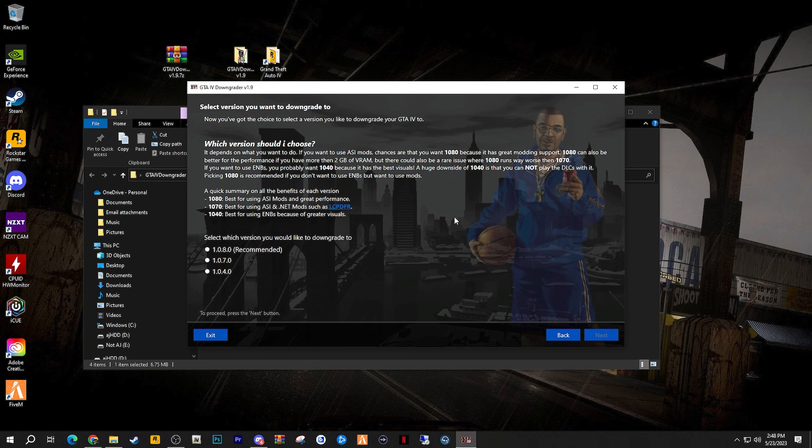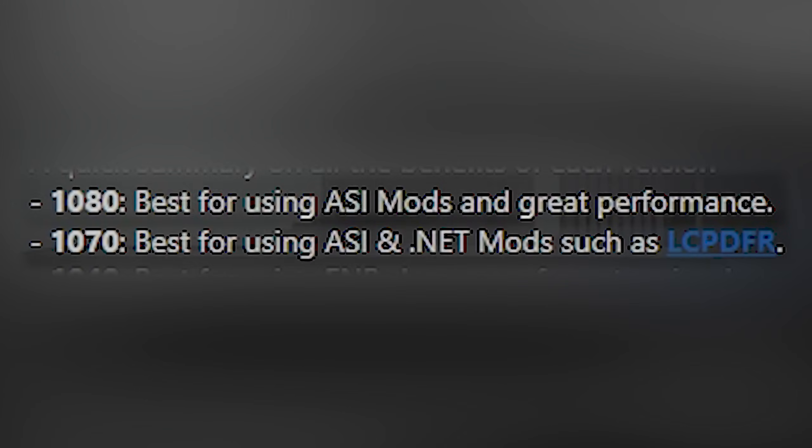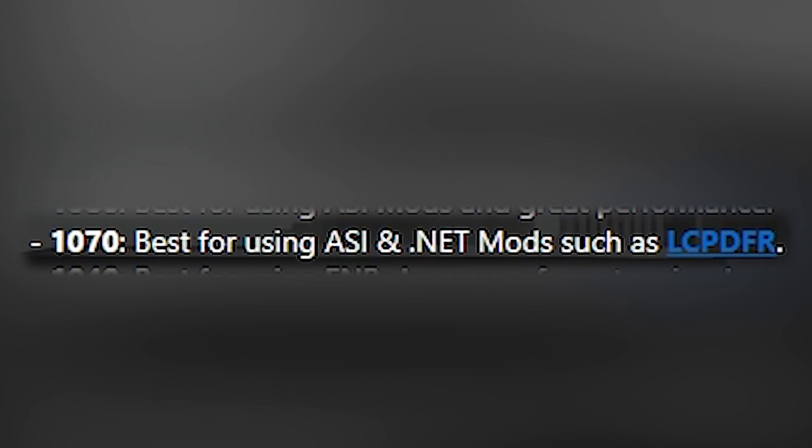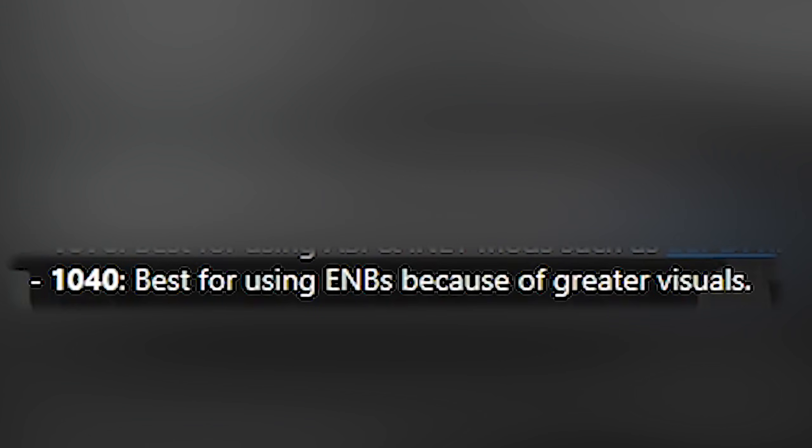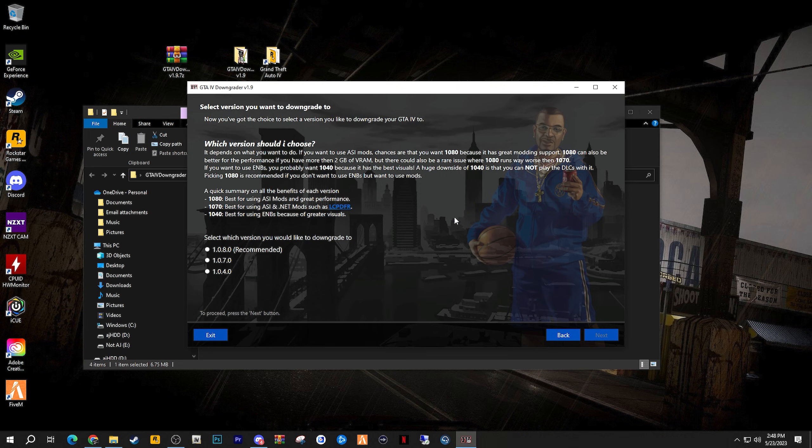Select a version that you'd like to downgrade to. Here's some information about what downgrading to different versions can offer. Downgrading to version 1080 is best for using ASI mods and great performance. Downgrading to version 1070 is best for using ASI and .NET mods such as LCPDFR. In other words, it's the best version for modding regardless. Downgrading to version 1040 is best for ENB and visual modifications, but that doesn't necessarily mean that you can't use ENB and other visual modifications on version 1070 or 1080. It's just saying that it's better than the other two.